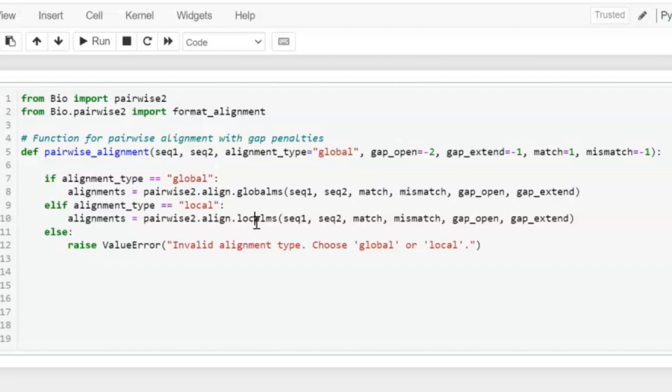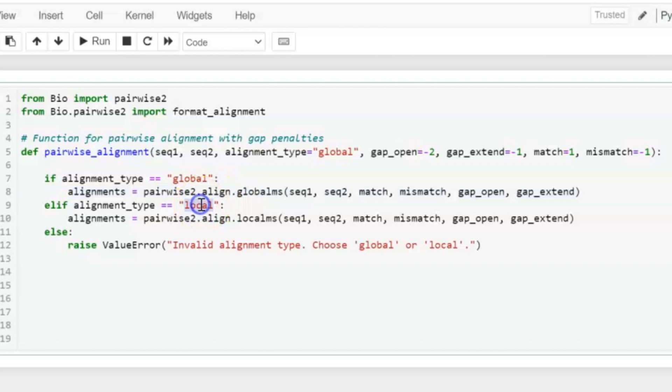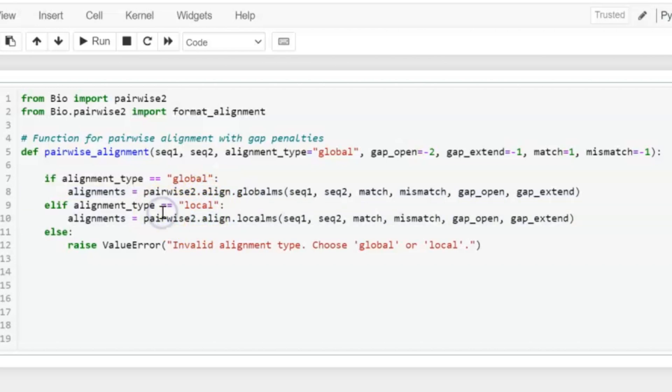So here, if user enters alignment_type global, we will run this line. If user enters local alignment, we will use this function. But if user does not enter either local or global, we will raise a ValueError.